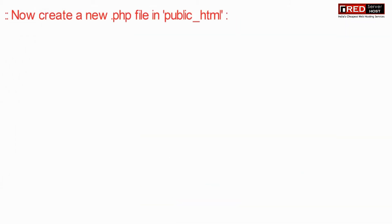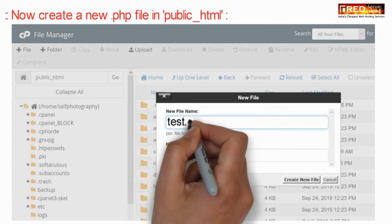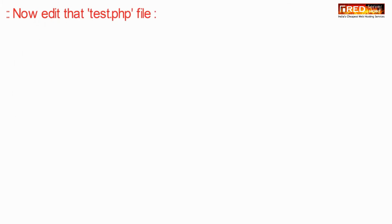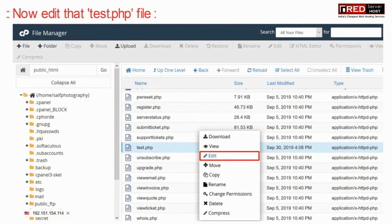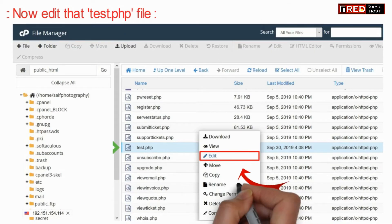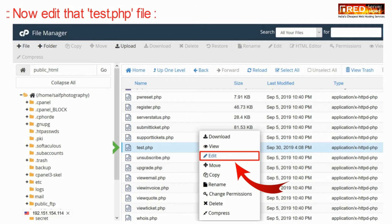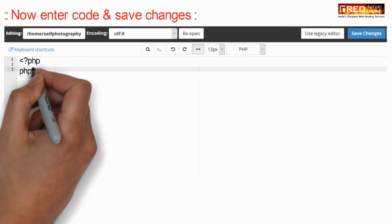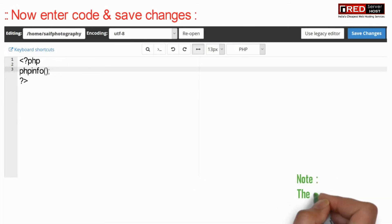Now create a new PHP file inside public_html — that is test.php. Now edit that file, enter the following code, and then click on Save Changes.